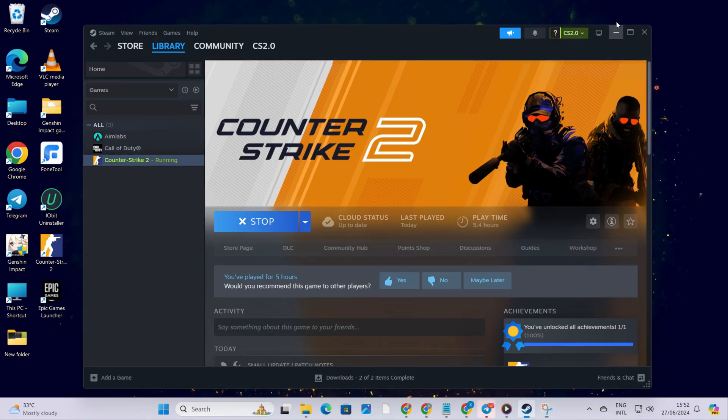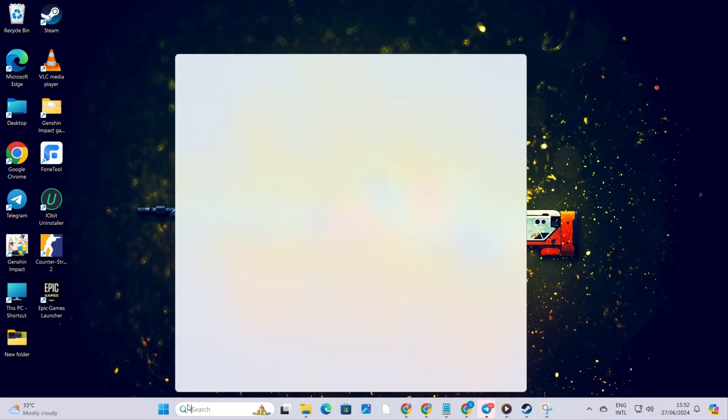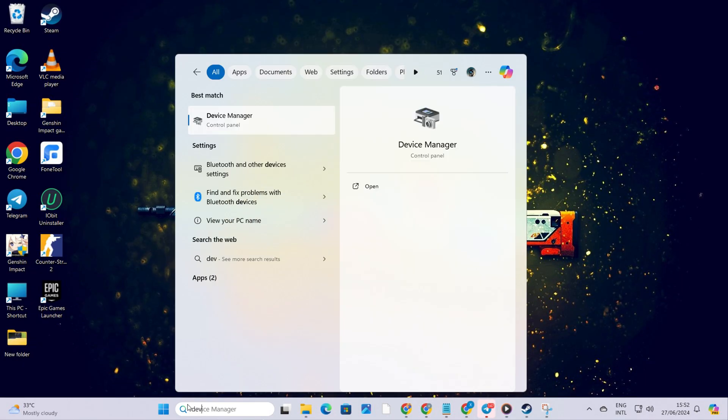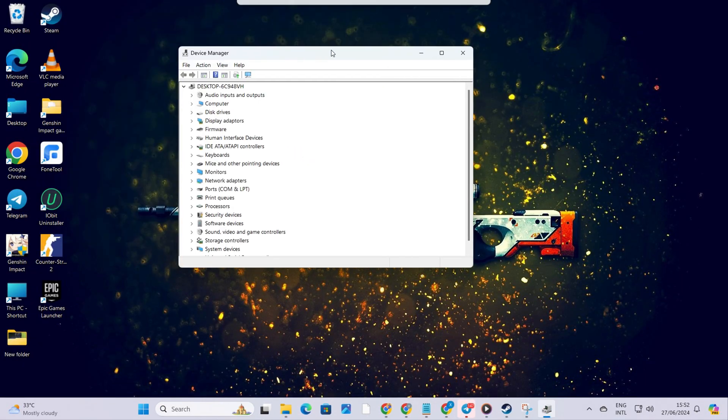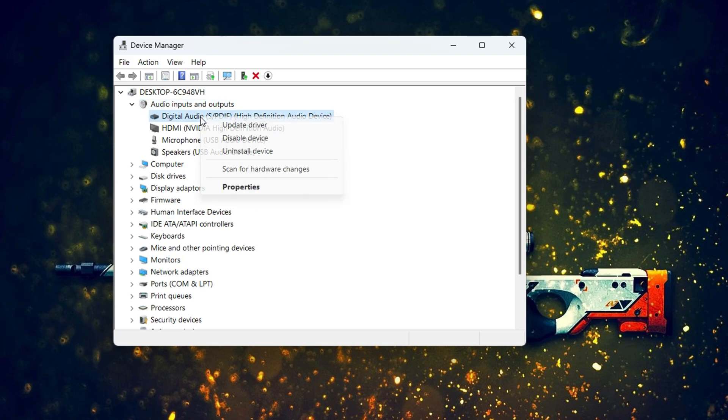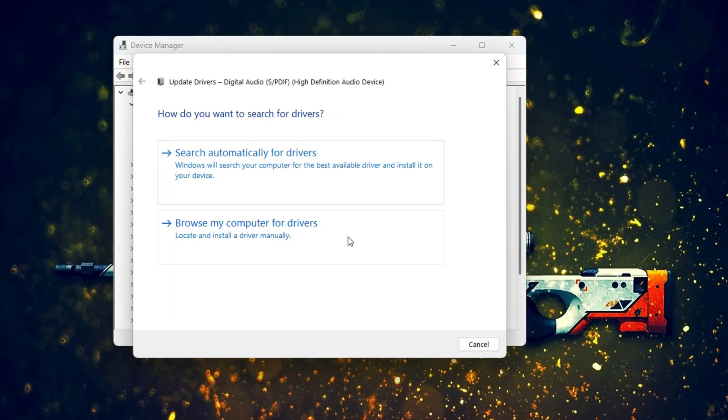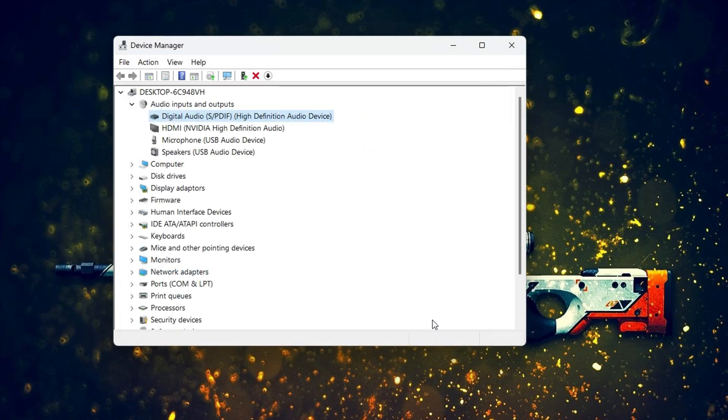Solution 4: Update Audio Driver. First, search for device manager and open it up. Then expand audio inputs and outputs. Next, right-click on your audio device and select update driver. After that, opt for search automatically for drivers. It'll hunt down and install any available updates.